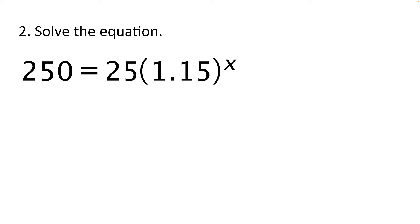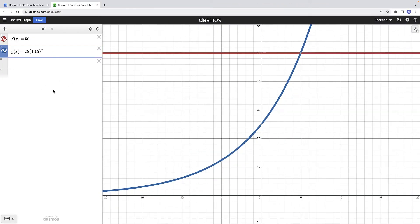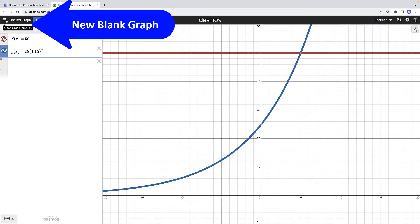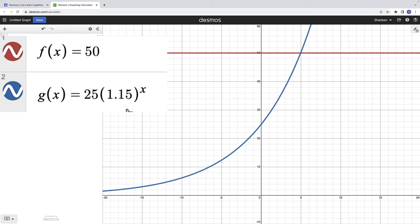Now let's look at our second example. We want to solve the equation 250 equals 25 times 1.15 raised to the x-power. Once again, f of x equals 250 and g of x equals 25 times 1.15 raised to the x-power. Since g of x is the same as the first example, I'll just edit f of x to be 250. I'll also adjust the graph settings, changing the maximum y-axis value to 300 so I can see both functions.